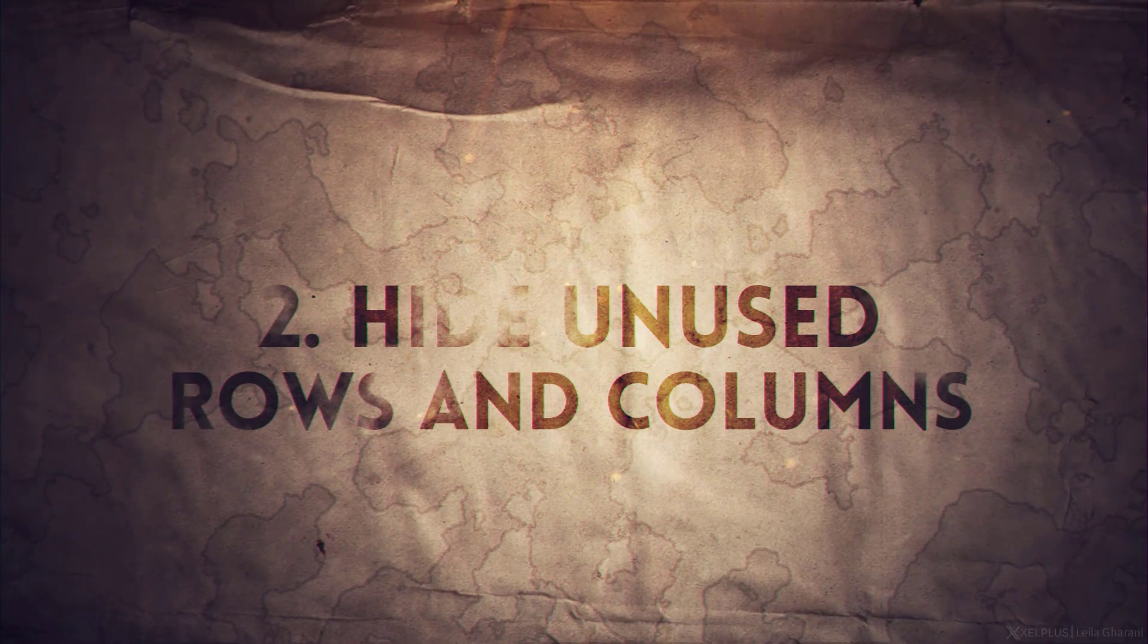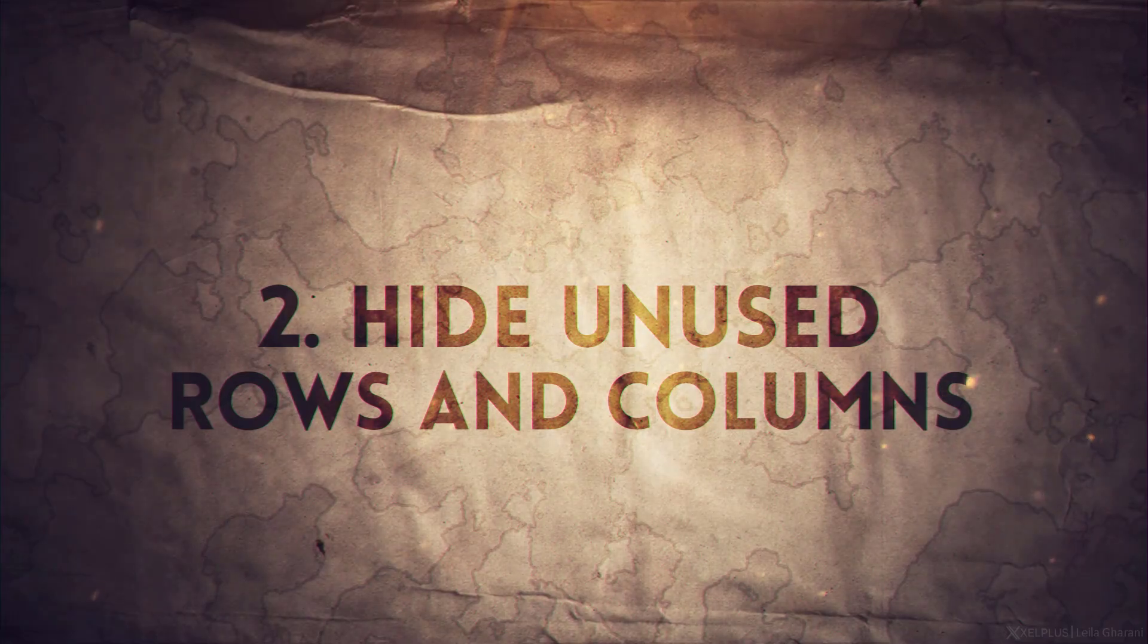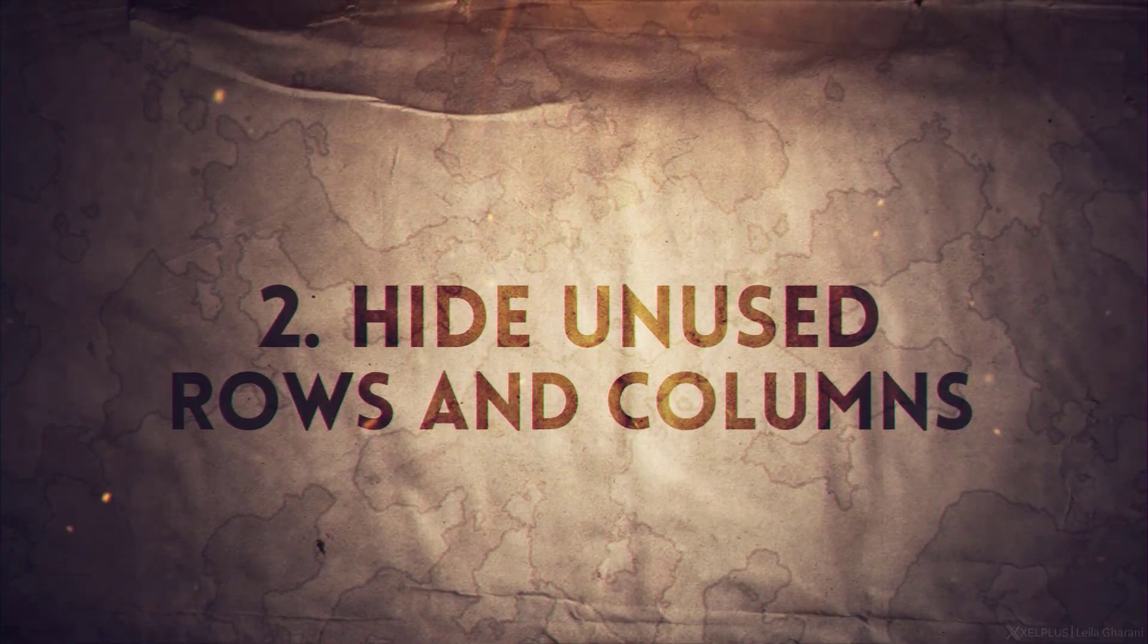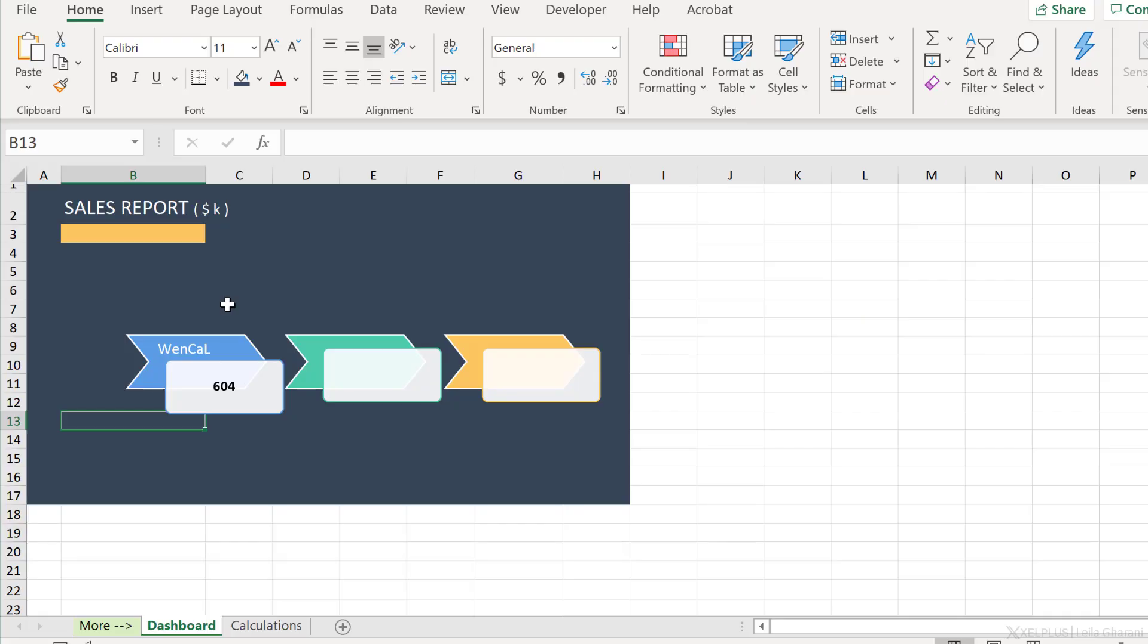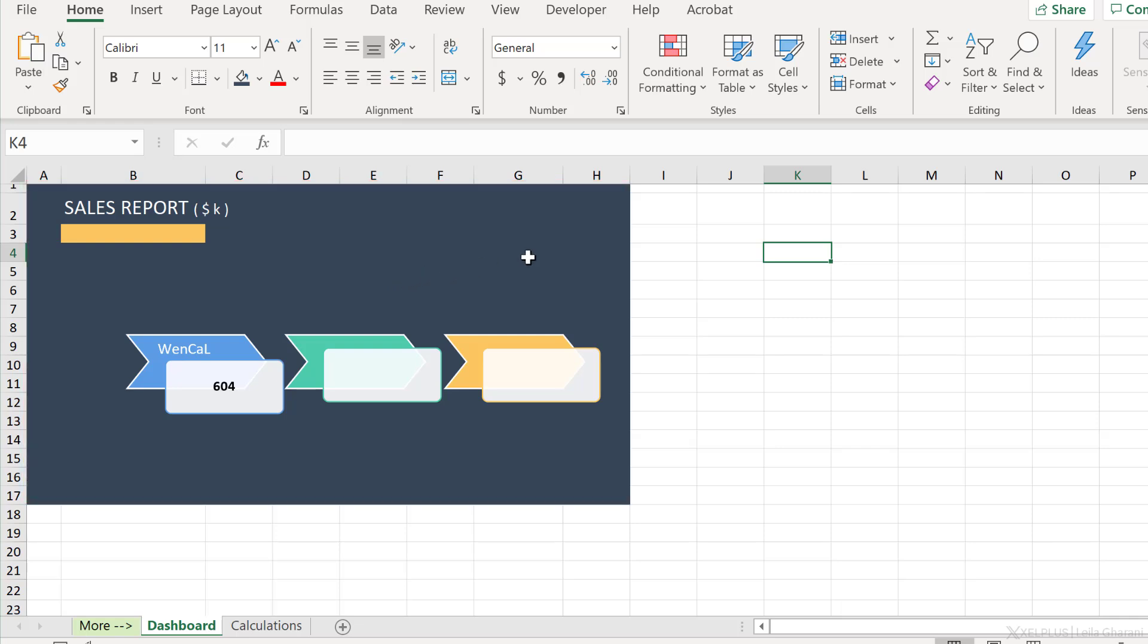Tip number two, hide unused rows and columns. When you finalize your dashboard, it's good to restrict the view for the user so that they can't use the cells on the side. So let's say you've put all the information here and you just want their attention to stay here. You can hide anything that's unused.